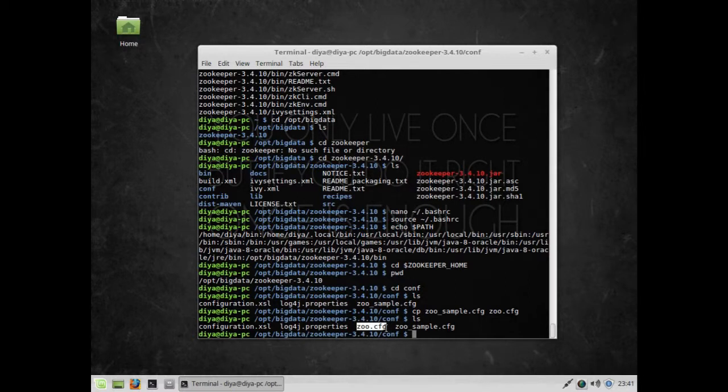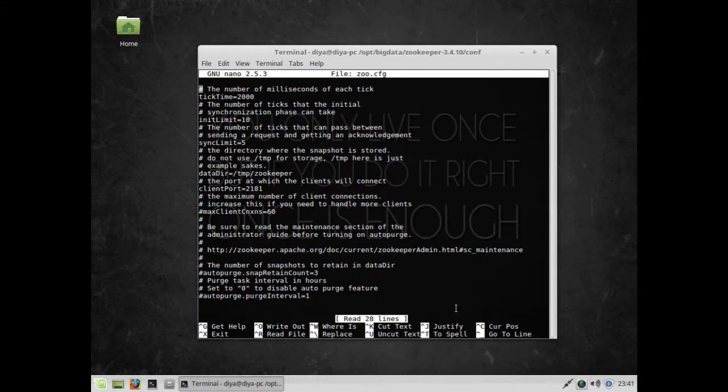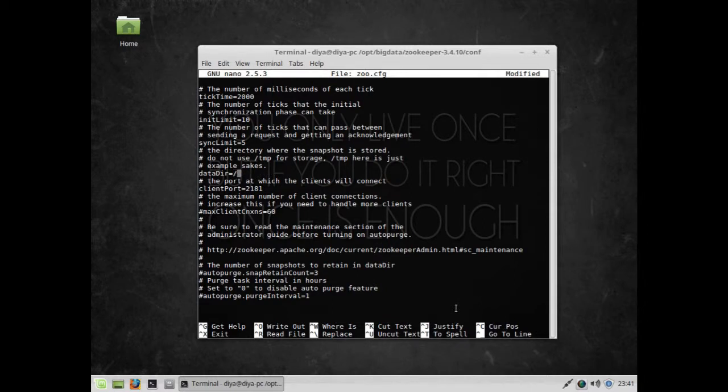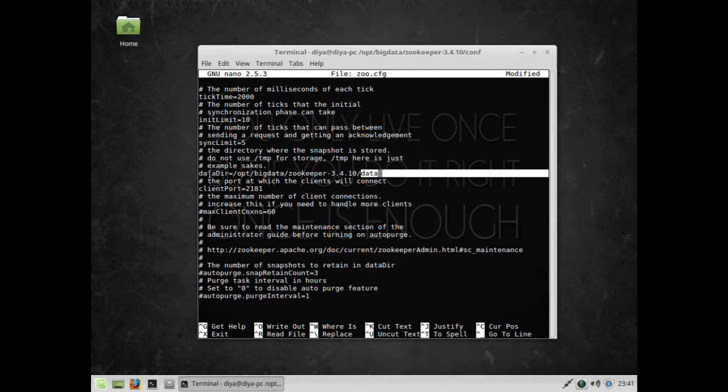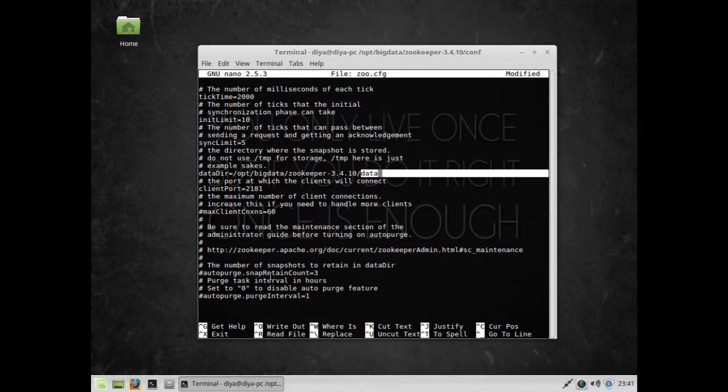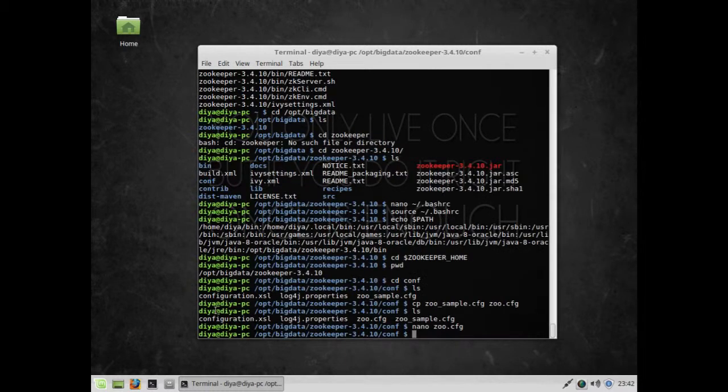Now you can see zoo.cfg is installed. I'm going to edit this file with nano zoo.cfg. I'll edit this data directory path: /opt/bigdata/zookeeper-3.4.10/data. I need to create this directory - Zookeeper will use this as the data directory. You can read all these configurations if you like. If you want to create multi-node cluster systems, you'd add server1, server2, server3, but I'm just creating a single cluster setup.